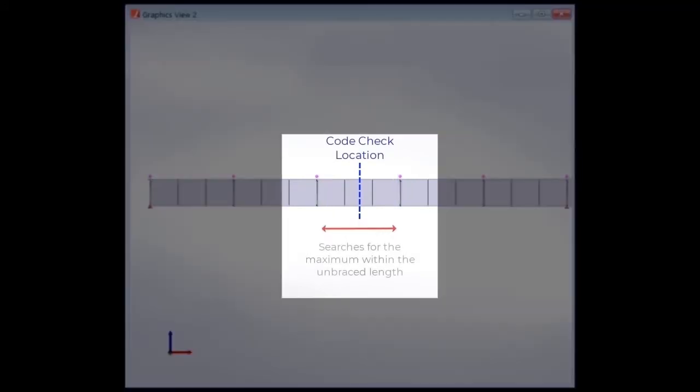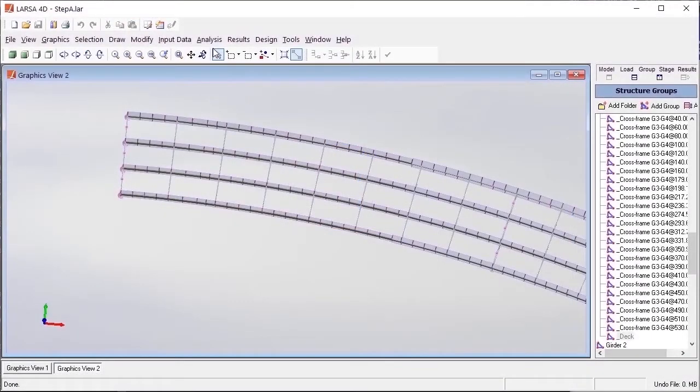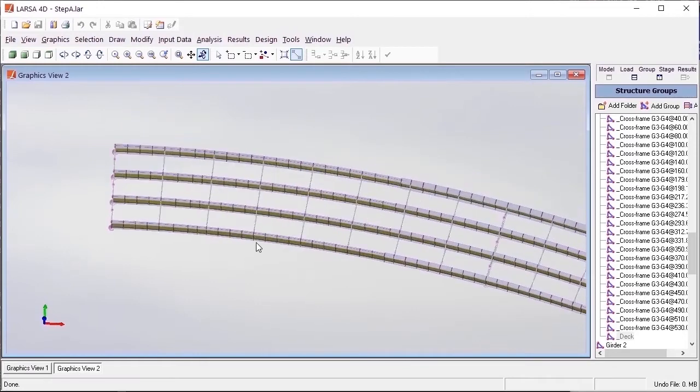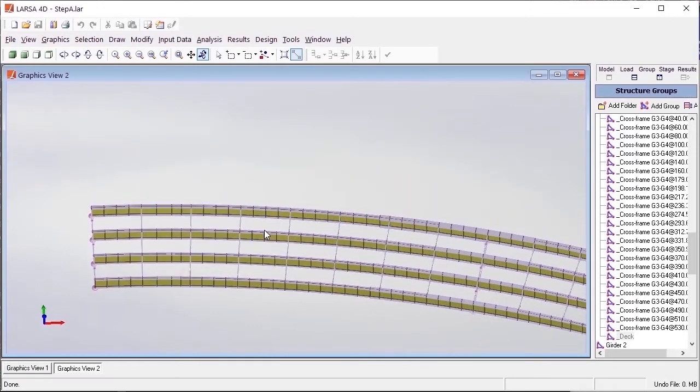If the user chooses to use the values directly taken from the code check locations, these groups are not needed and can be deleted. When modifying structure groups in models that will be used to perform code check and load rating, we do not need to create these structure groups if we choose to skip this function.